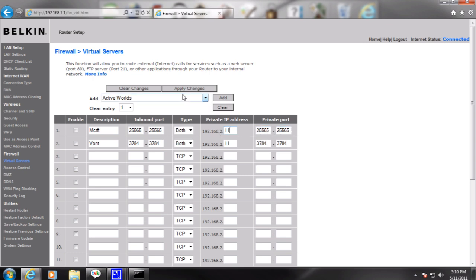Once you're done with this, I would just click apply changes. And I'd be done. So that's how you port forward with the Windows operating system. Thanks for watching.